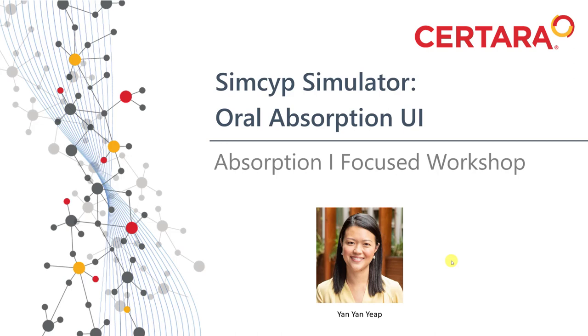Hi everyone, my name is Yan and I'm a scientist within the absorption team of SIMSIP. Today, to help prepare for your upcoming Absorption One Focus workshop, I will show you the oral absorption user interface of the SIMSIP simulator.